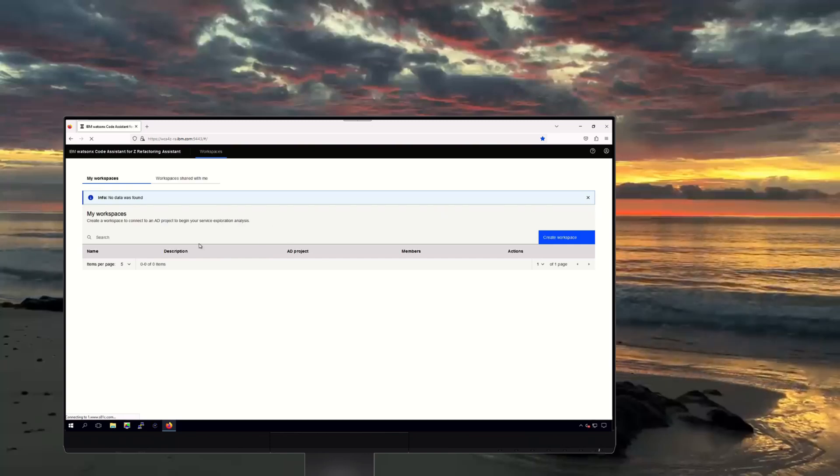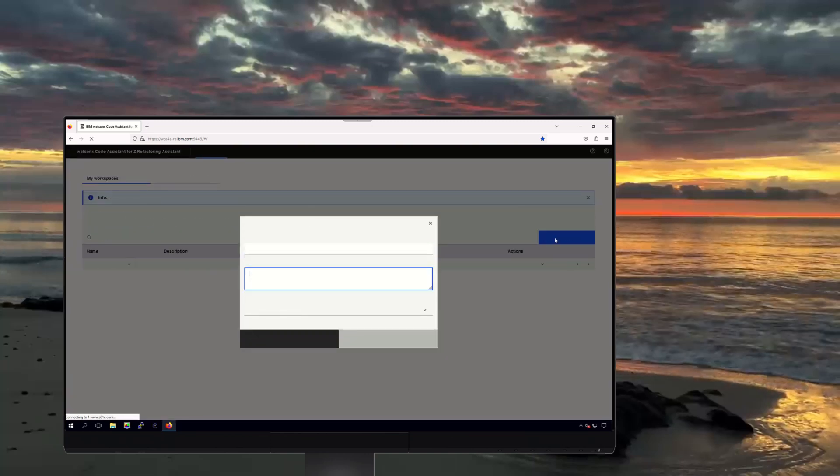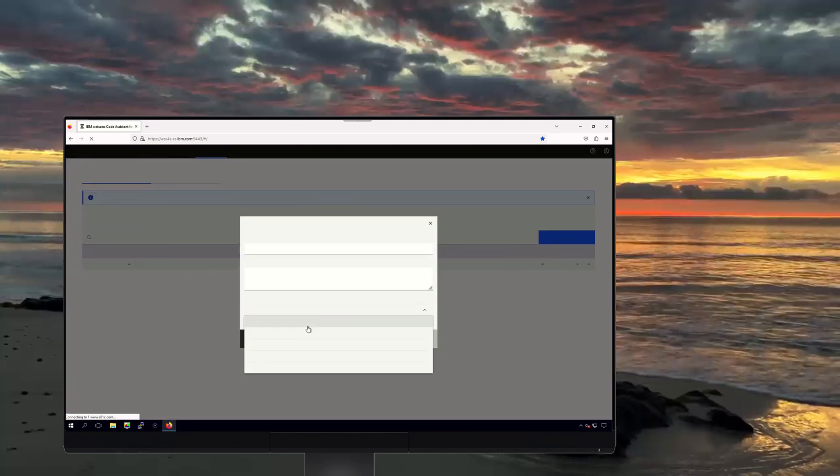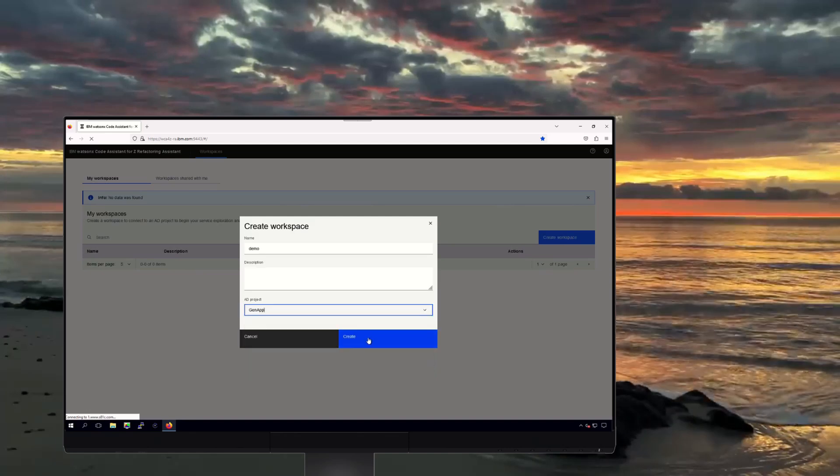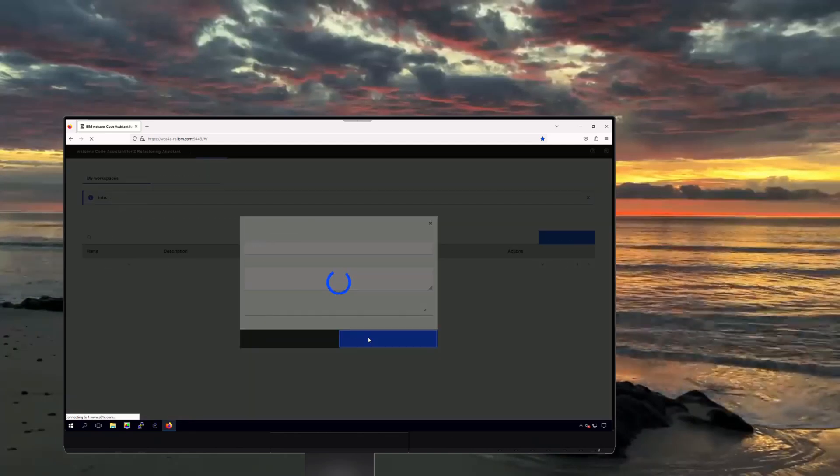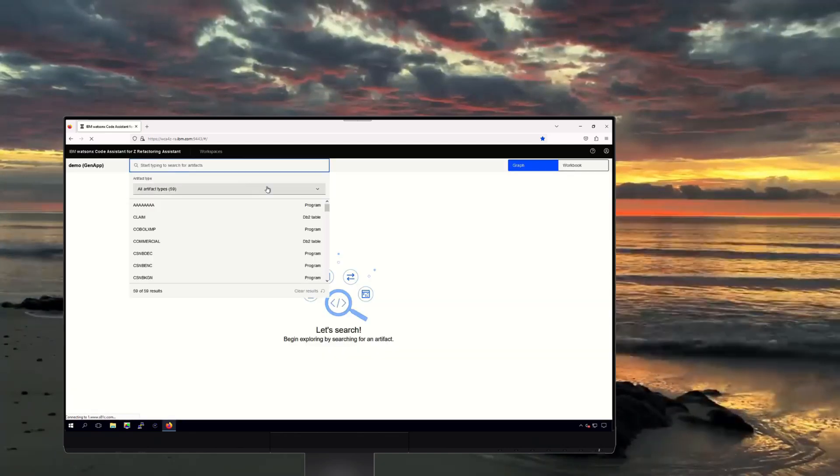The refactoring assistant helps you visualize the links between COBOL programs and, in this example, the data tables related to onboarding a new customer.